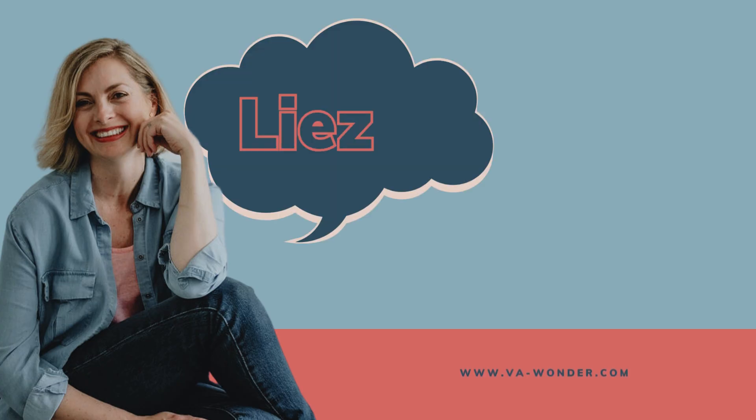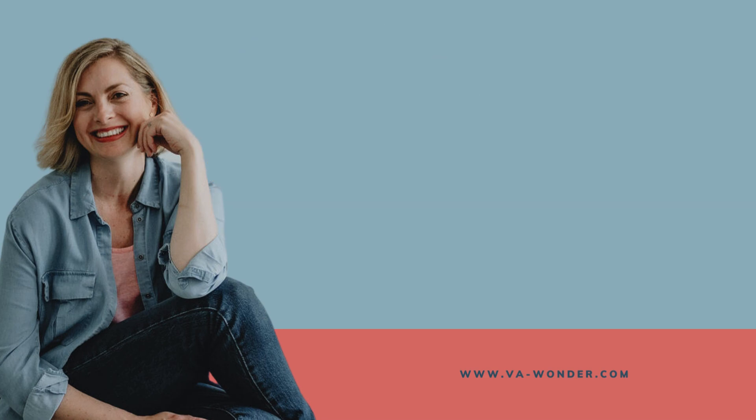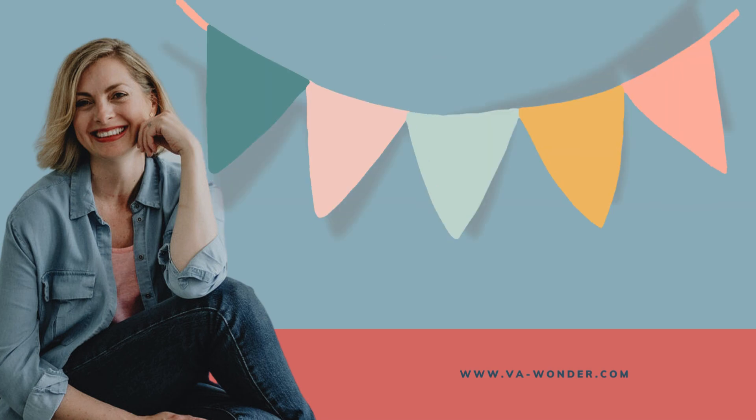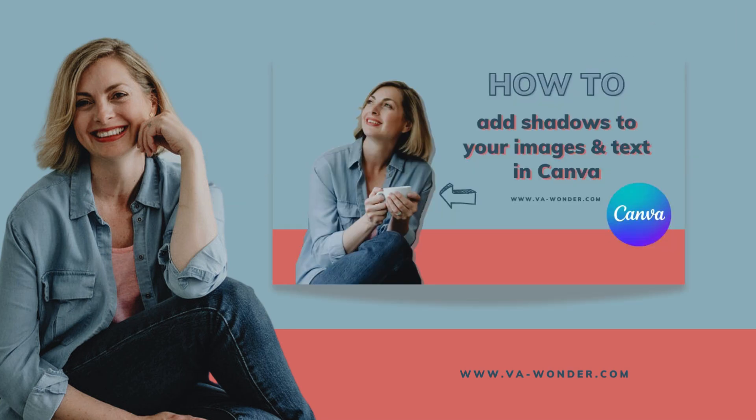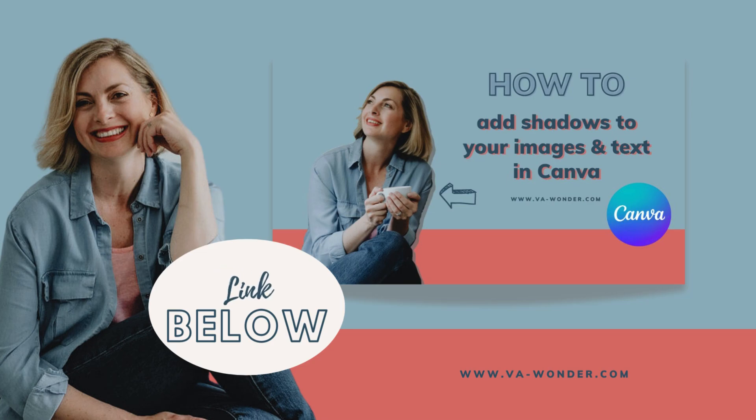Hello, my name is Liesl. Canva recently updated the shadow tool and today I will quickly show you how it works so that you can easily add some depth and interest to your design. If you would like to know more about shadows, check out this video after this one.